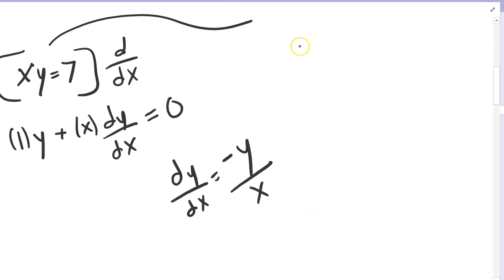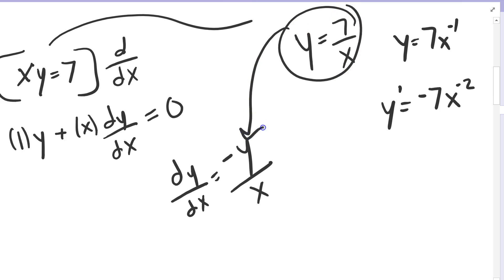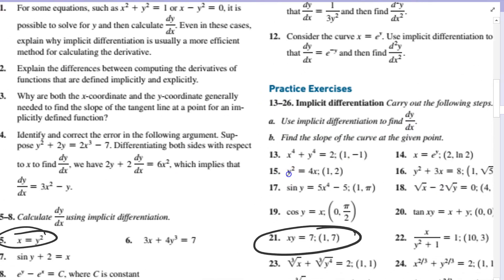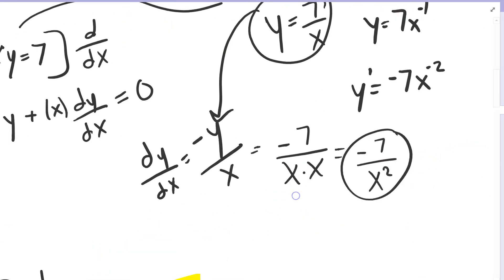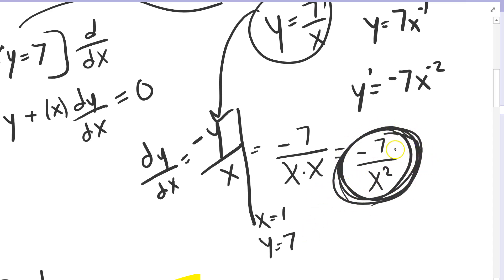If I were to rewrite this expression as y equals 7 over x, and find the derivative — I could write that as y equals 7x to the minus 1 — and then plug in y equals 7 over x, I get minus 7 over x times x, which is minus 7 over x squared. So if I had the point (1, 7), I could plug in x equals 1 and y equals 7 and get minus 7 as my answer. Both ways give minus 7 as the derivative.